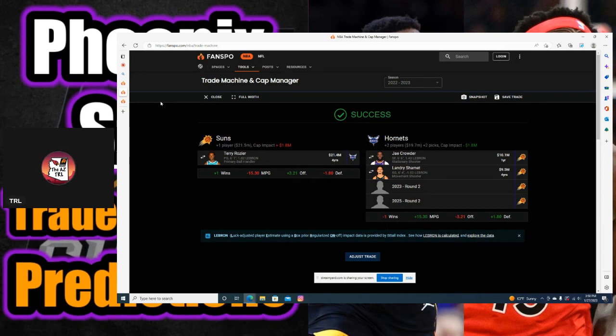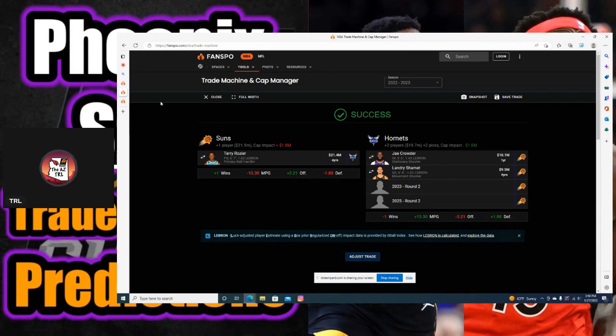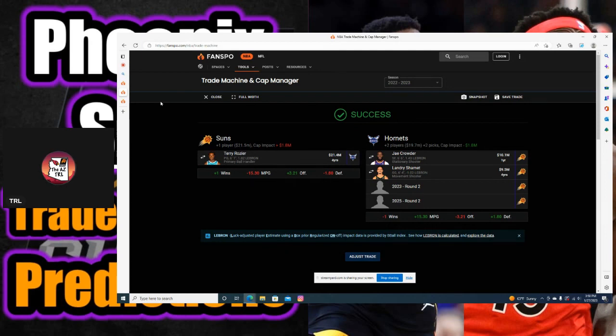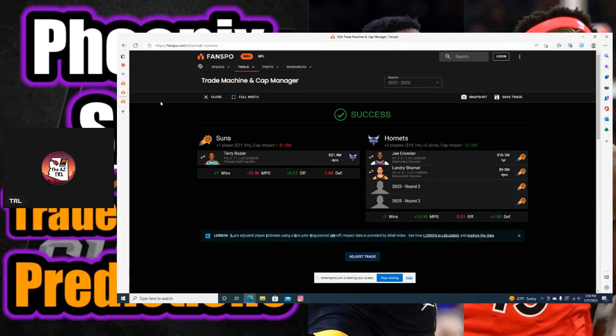This is the trade I made right here to get Terry Rozier to Phoenix. I put Jae Crowder and Landry Shamet on here. Landry Shamet has had a couple games where he sparked, but if you look at those games, CP3, Devin Booker, and DeAndre Ayton were all out due to injury. He hasn't provided enough, and he's not going to provide as much as Terry Rozier would.